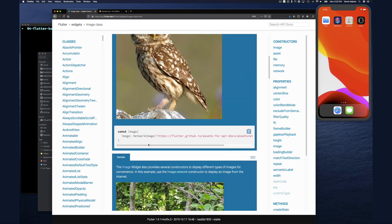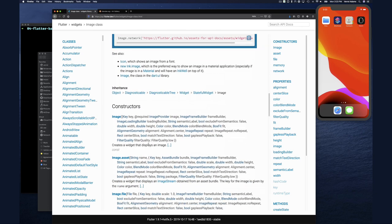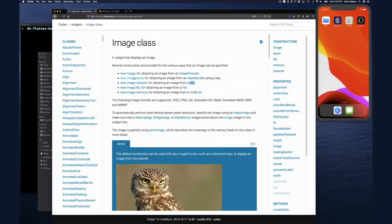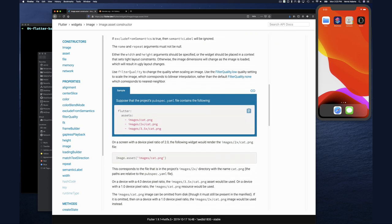If you go back up and click 'asset' and scroll down, it basically tells you how to set up assets in Flutter. They have options for different scaling. Notice the images have the same name but are in subdirectories that hint at how they should be scaled - depending on the device, it would automatically pick the right image.